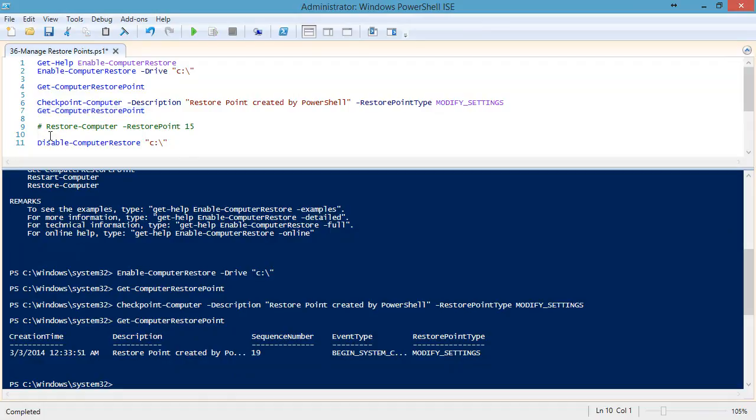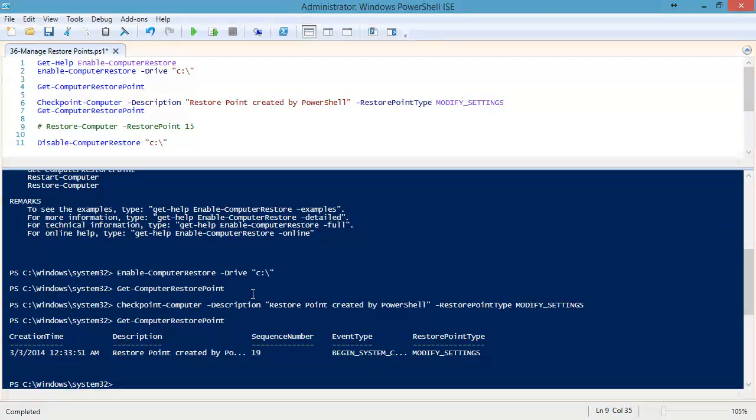We can restore to this computer restore point, but you have to specify it by number. So you're going to need to do this to get the number. The number is incremented since I did some of my testing. It's now at 19.